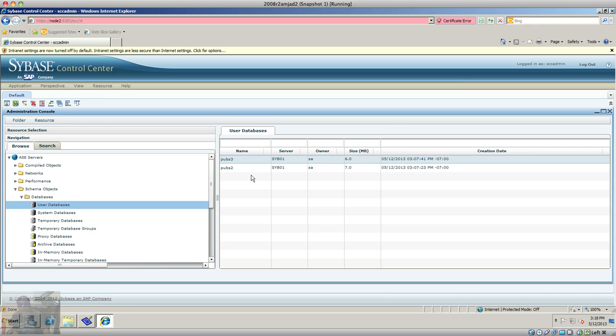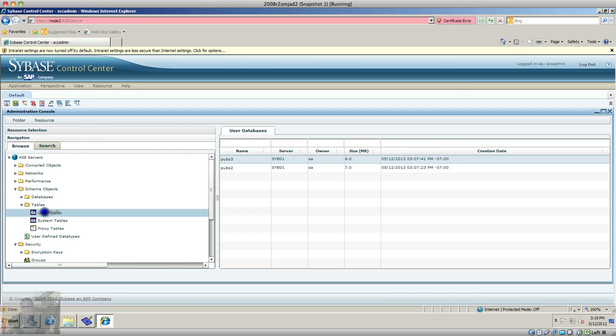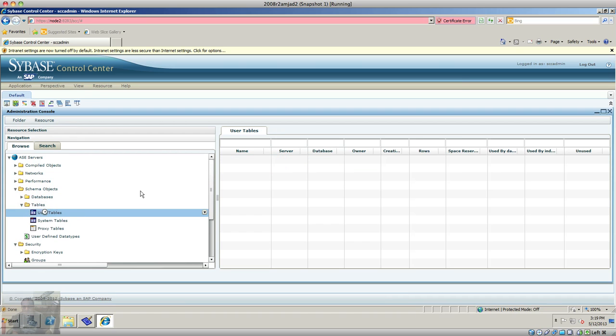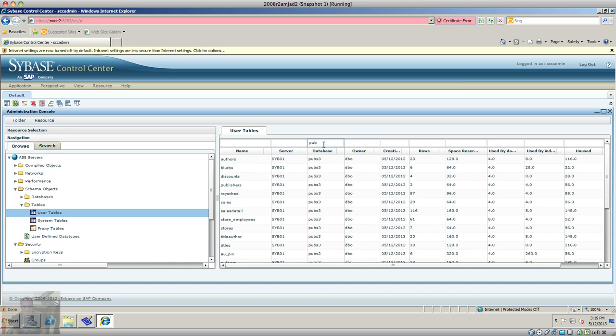That were installed or created during installation. That's pretty much it. You can do some administration from here. What I would prefer is if you do it from a command line. Thank you very much for watching this video and have a nice day.